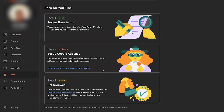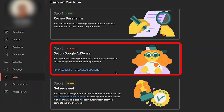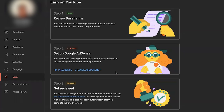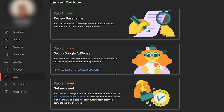In this video we are going to see how to fix the Step 2 error in YouTube monetization. As you can see, we have the Step 2 error 'Setup Google AdSense' and it says there are some issues with your AdSense account. We have two options: 'Fix in AdSense' and 'Change Association.' If you can see both options, it means the issue can be fixed, so you don't need to worry about this.